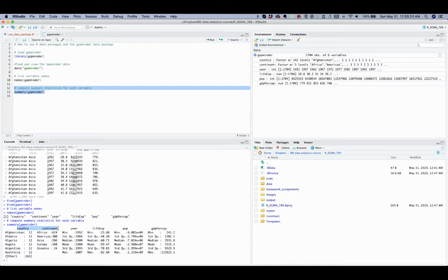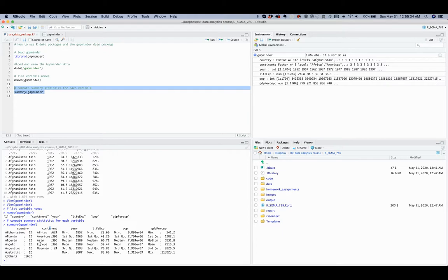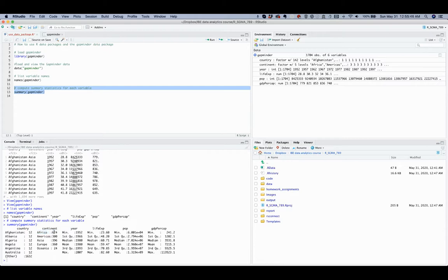For country and for continent variables, the number of observations for each group is listed. For example, the continent variable has five groups, and for each of the groups we see the number of observations. So for the group Africa, there are 624 observations. For the group Asia, there are 396 observations, for example.